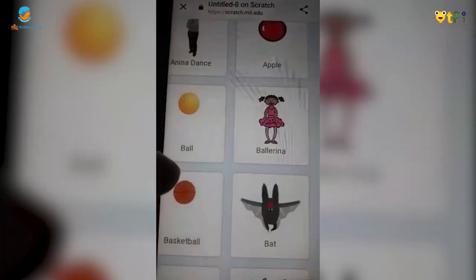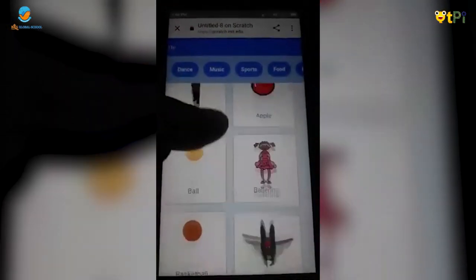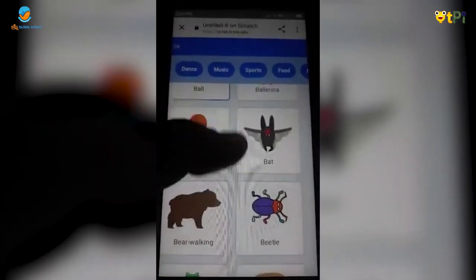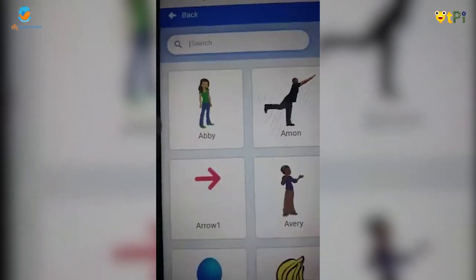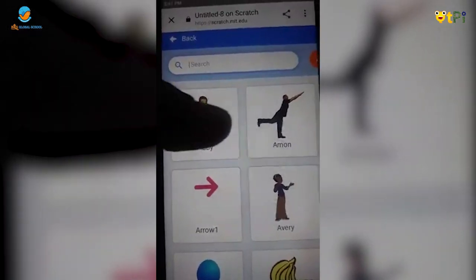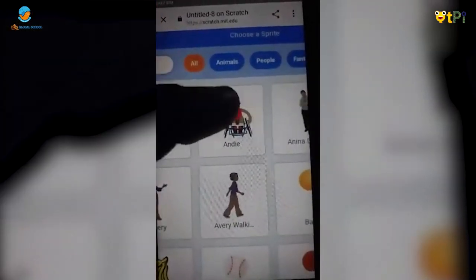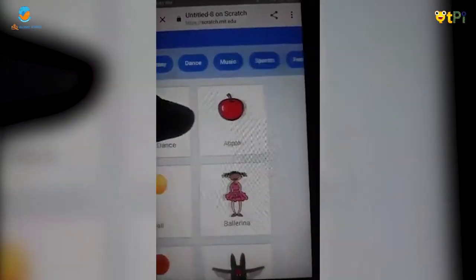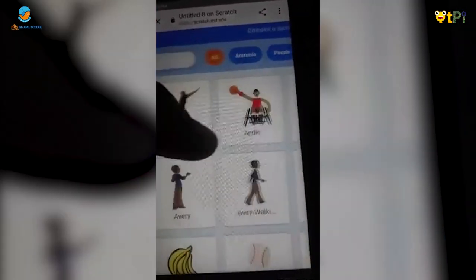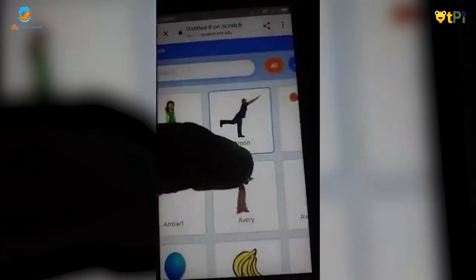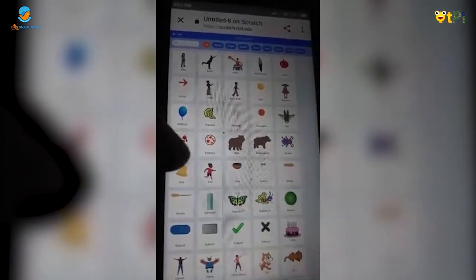We can search the sprites for animals, people, fantasy, dance, music, sports, and more. See all the categories of sprites available.